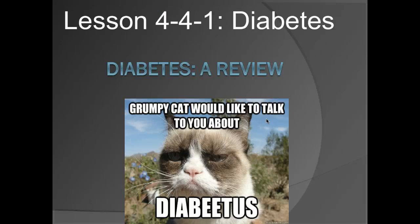Hello, this is Aidan Scott, Program Manager and Lead Director for EMS University San Antonio. We're now going to take a look at Lesson 4-4-1, Diabetes.